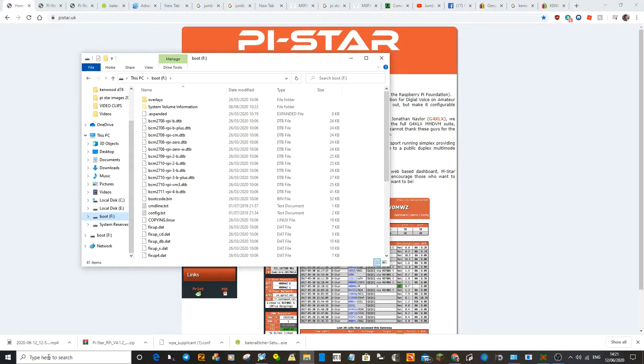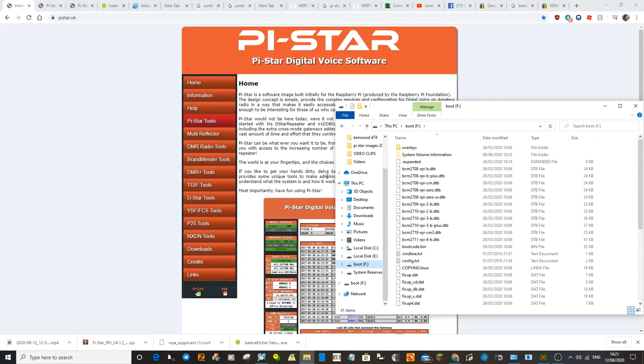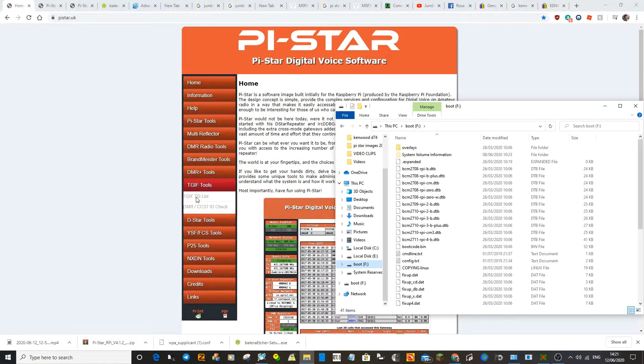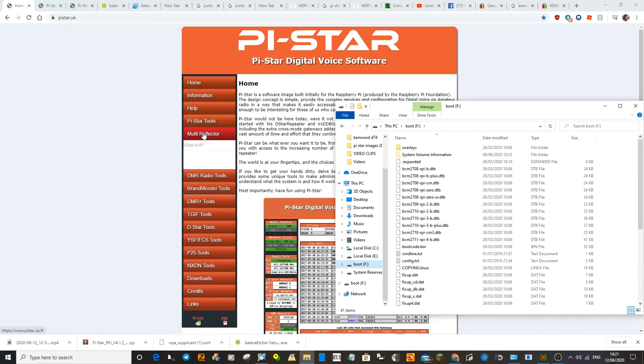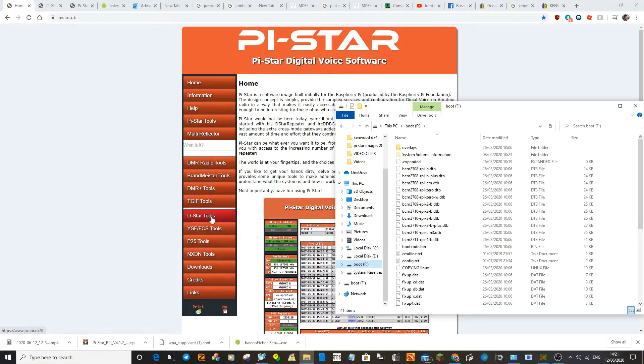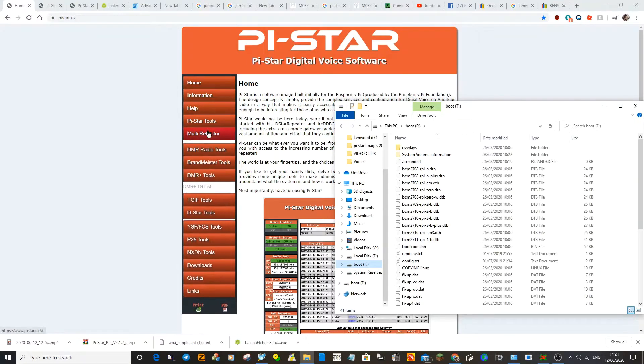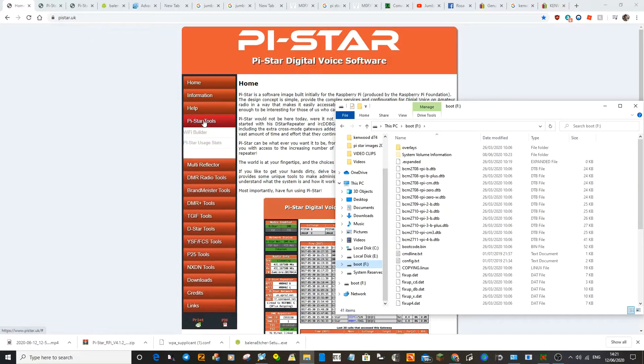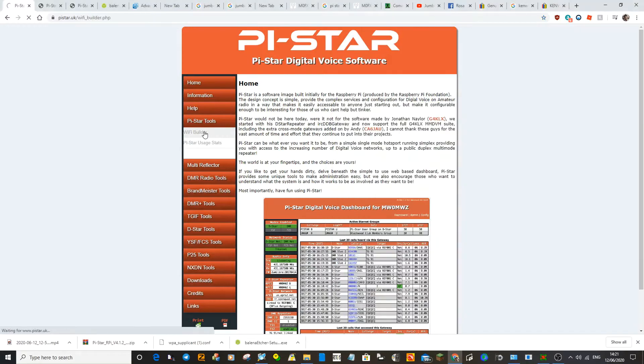Then put that to one side. You're on the PyStar page here which is pystar.uk. Go to Wi-Fi Builder, so it's under one of the PyStar tools. Select Wi-Fi Builder.